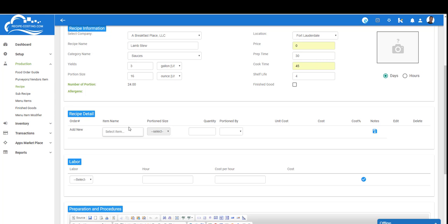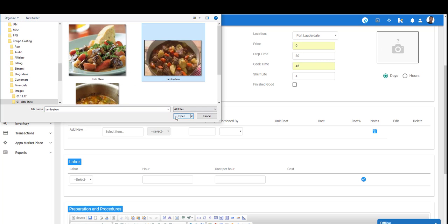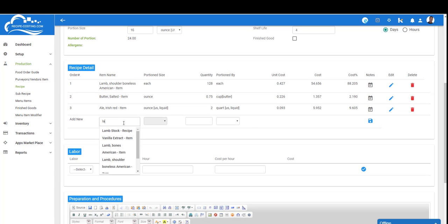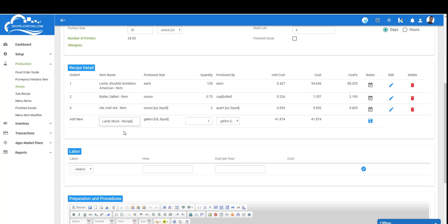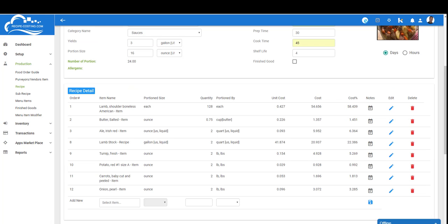You'll notice that entering recipes is very similar to sub-recipes. We're going to enter each item, get our cost, and then at the end we're going to take a look at our total cost. I will enter the rest of the items at a faster pace. Now it's time to enter our sub-recipe. We'll select that from our list. We are going to enter two quarts, click Save, and enter the rest of the items.